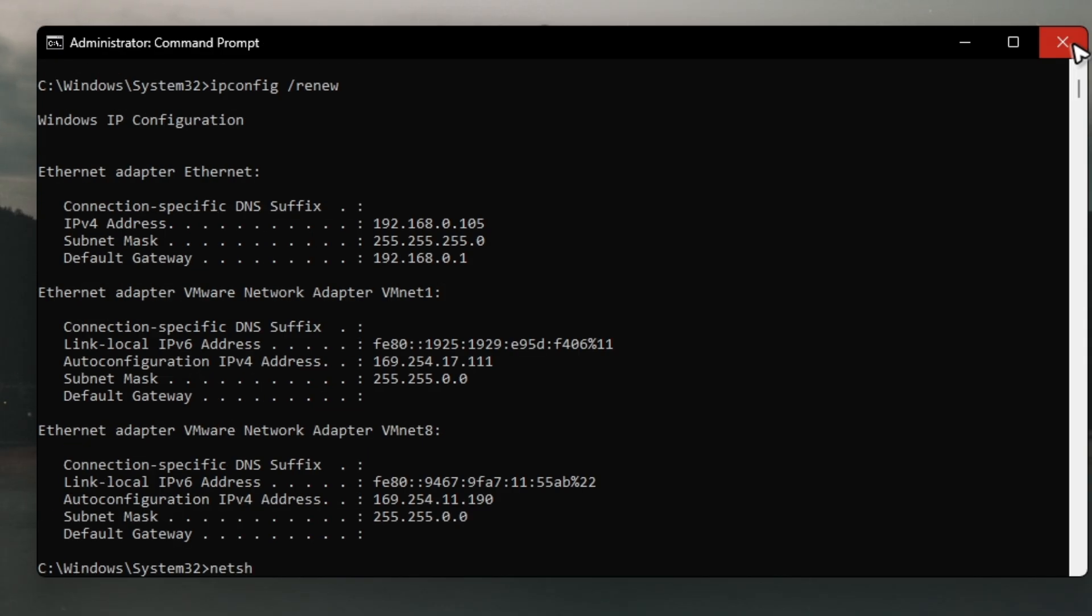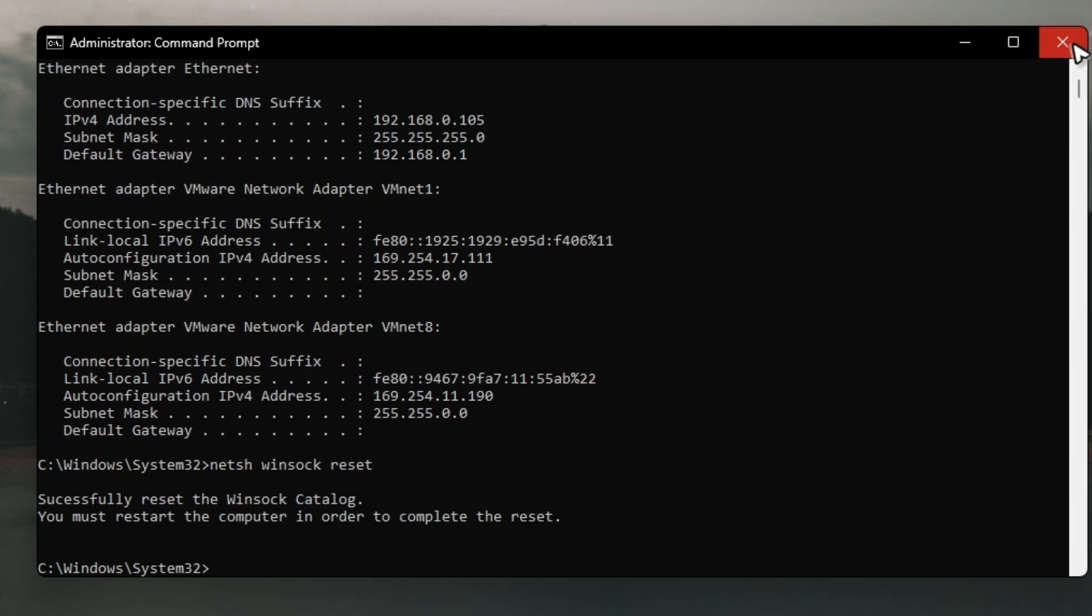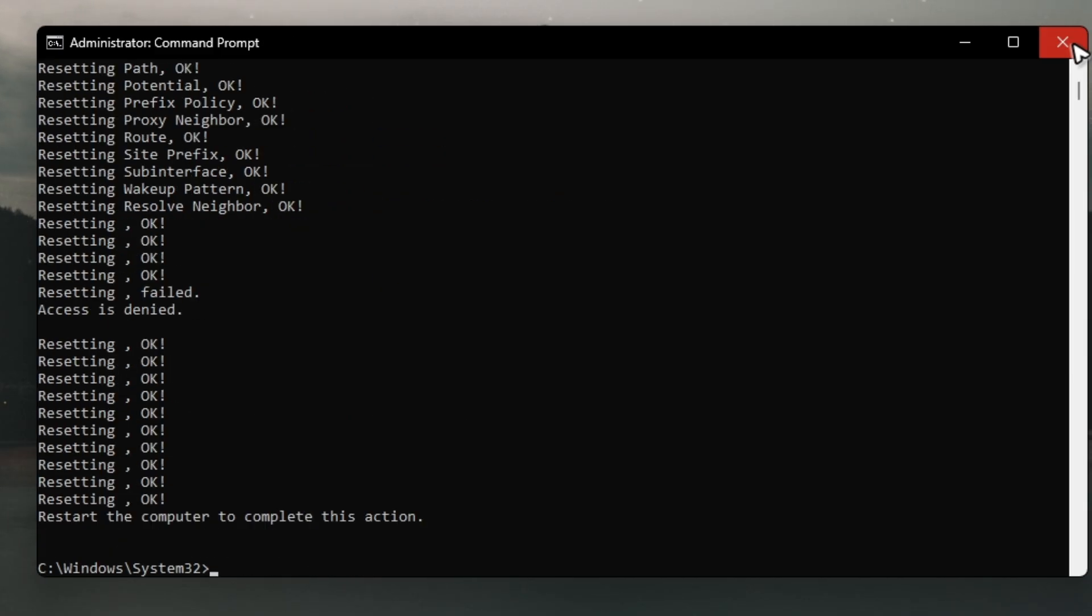Now type in netsh space winsock space reset. Hit enter. Now type in netsh space int space ip space reset. Hit enter. Exit. Hit enter.